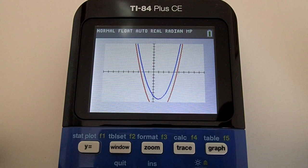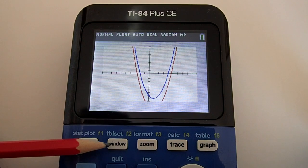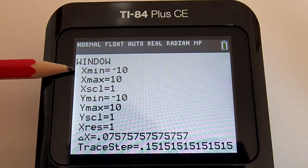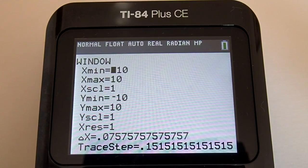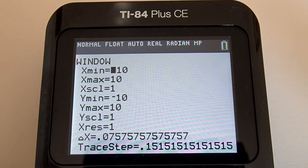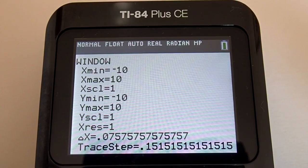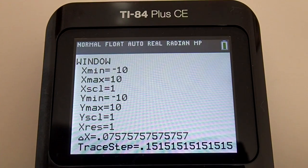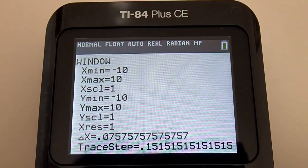We need to see more of the y-axis. We can adjust the screen in one of two ways to get a better view of the graph — we can zoom out or we can adjust the window. Press the Window button here. These are the default settings for the graphing window. X min is set to negative 10, x max to positive 10, x scale to 1. Y min is set to negative 10, y max to positive 10.